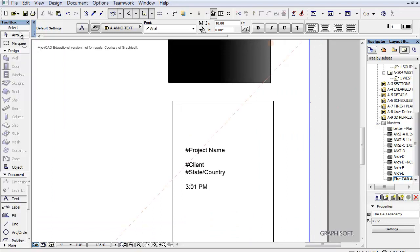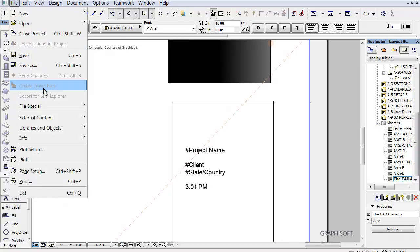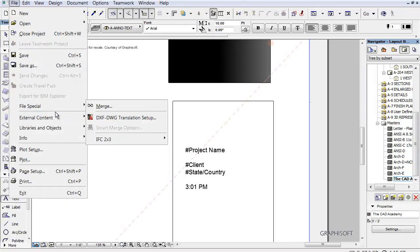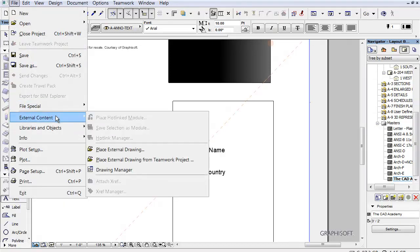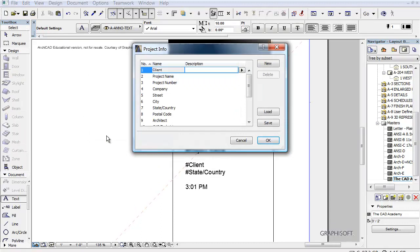But now if we go over to File and we go File Info, I can actually fill in information here. So the client is Mr. and Mrs. Adams.